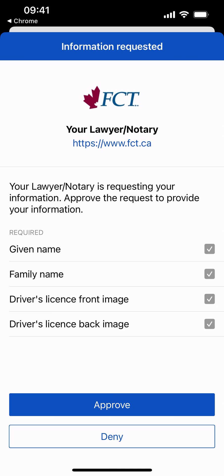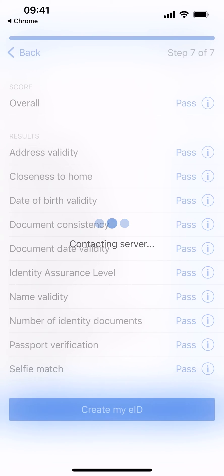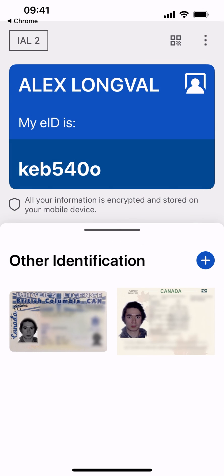A pending transaction will pop up requesting your ID information. Approve the request to provide the information. Congratulations, you have successfully completed identity verification and now have a unique and reusable eID.